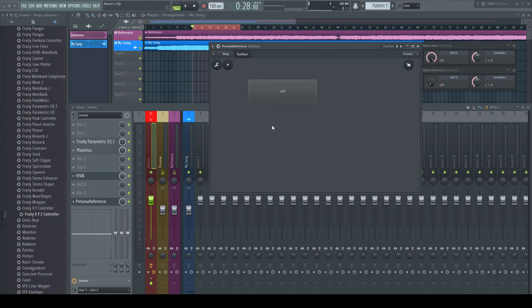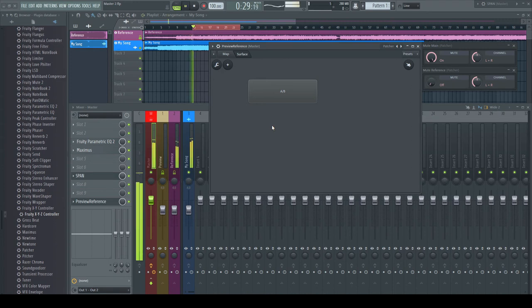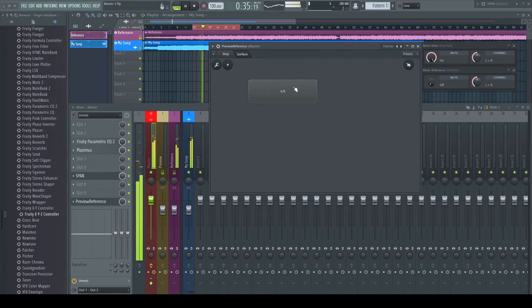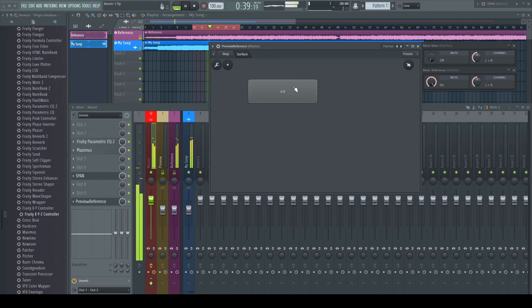Leaving the button unpressed lets through the main signal. Pressing the button mutes the main signal and unmutes the reference track.